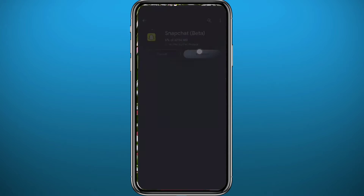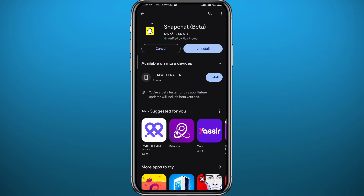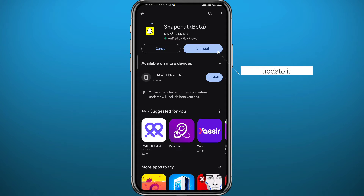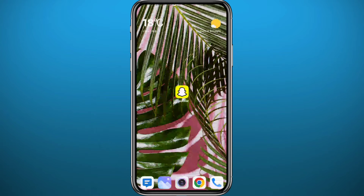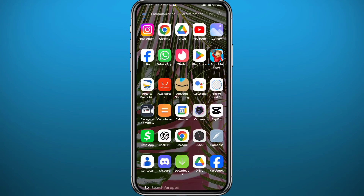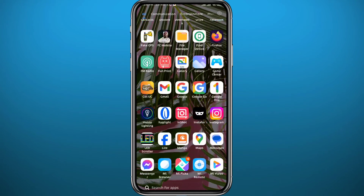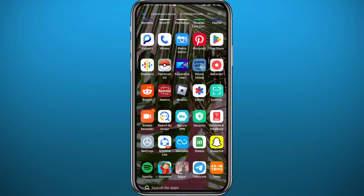First, we need to get something out of the way. Since we're going to be using the Snapchat application, head to the Play Store or App Store and make sure you have the Snapchat app updated to the latest version for everything to work properly. After that, quit the app store and head to your Snapchat application. Let's go ahead and open Snapchat now.